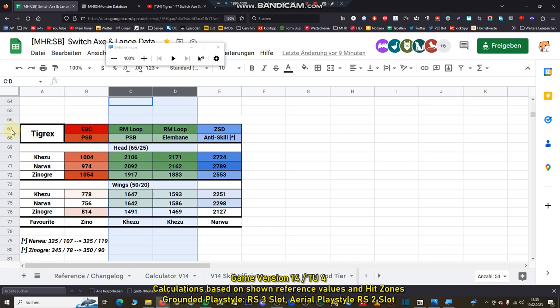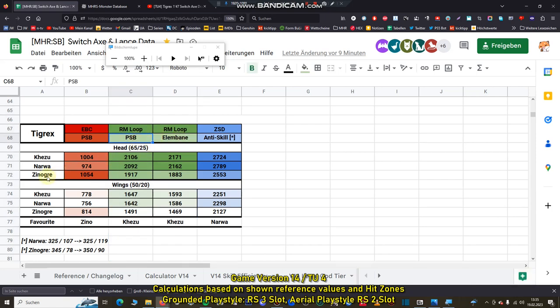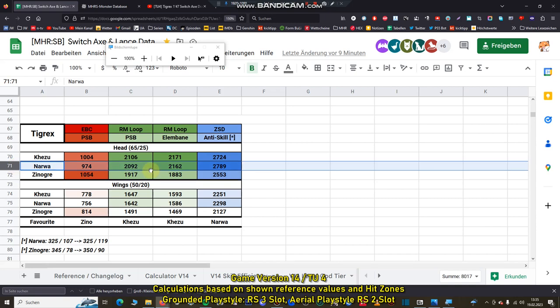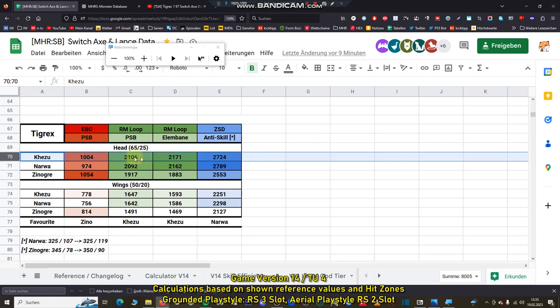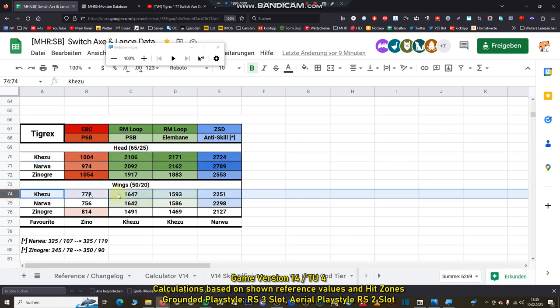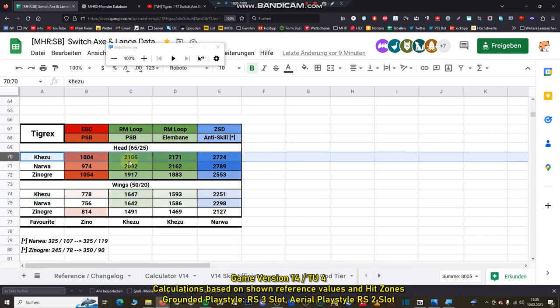Next combos are the grounded combos which we are using. If you're using a grounded playstyle we're using 80% of the time these combos with power sheathe boost or elemental bane. For the Xenogra and Narva axes there is included a rampage slot upgrade so they didn't have the optimal elemental damage output. You can see here Ketzu is by far the best switch axe with the most damage output for grounded playstyle. Also on the other hit zone for the wings, you can see here they are nearly the same but Ketzu is slightly better for grounded playstyle.